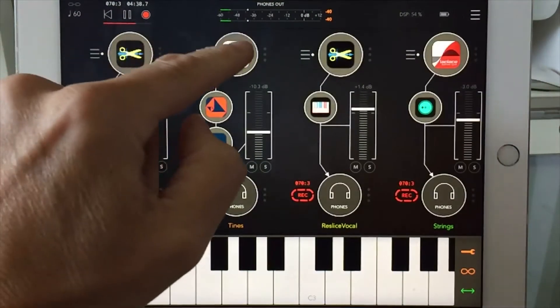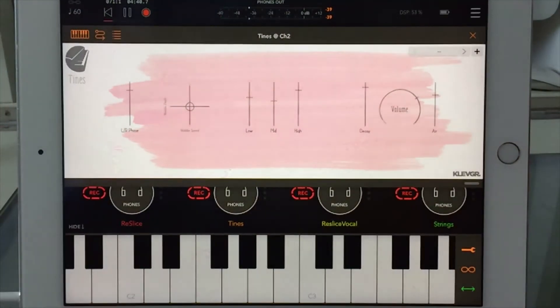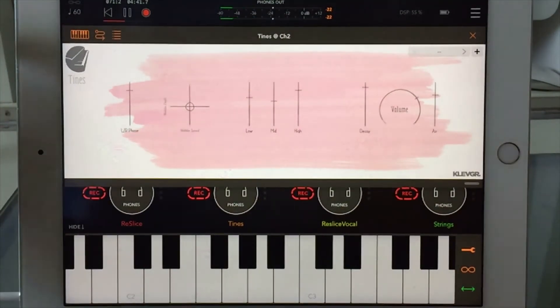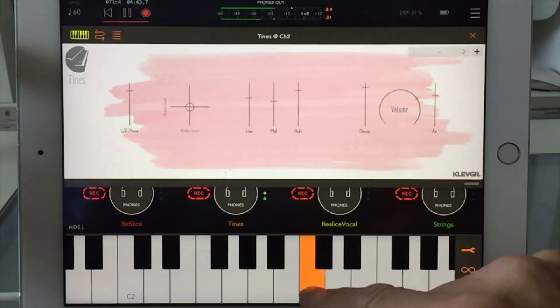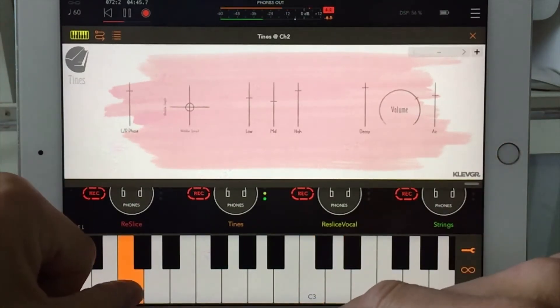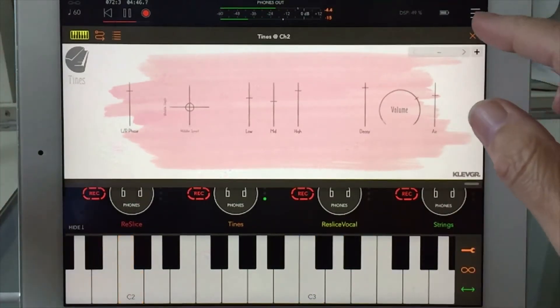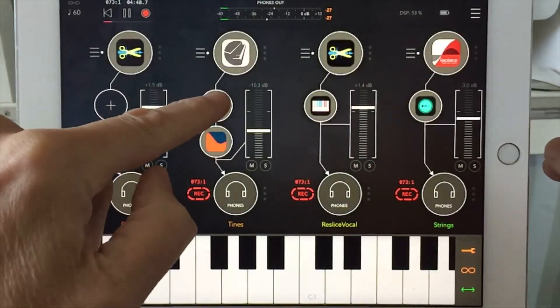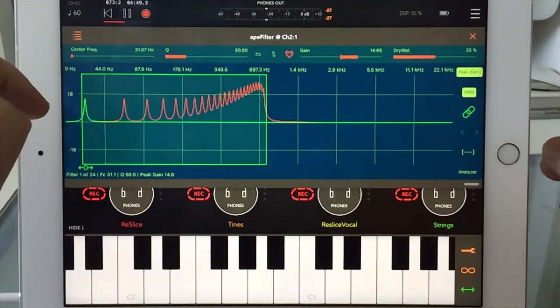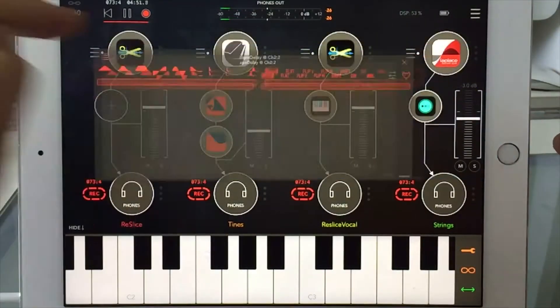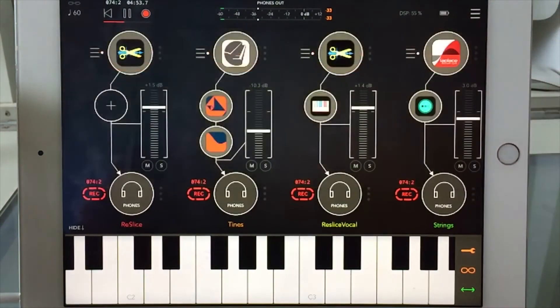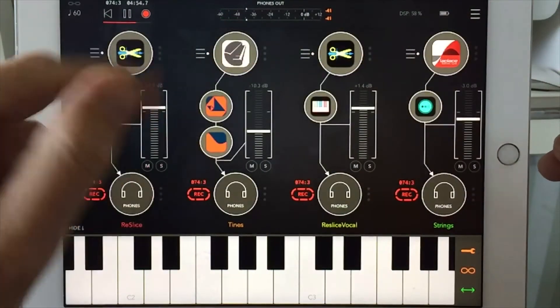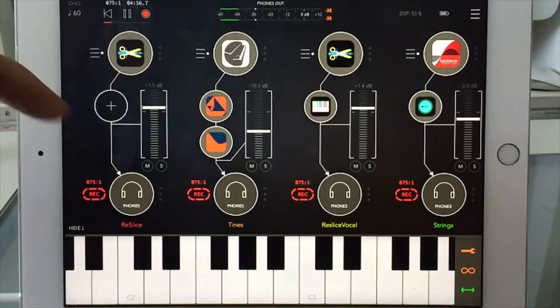Why isn't that showing up? There we go. Times is set there, and I have Ape Filter and Ape Delay, two of my favorites affecting that.